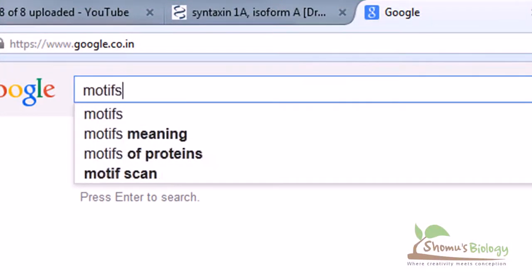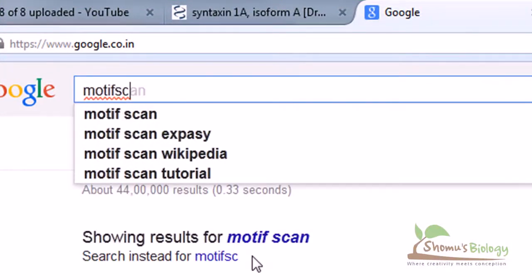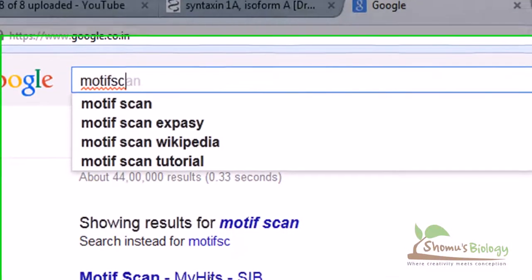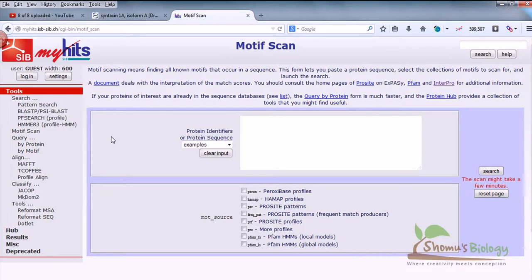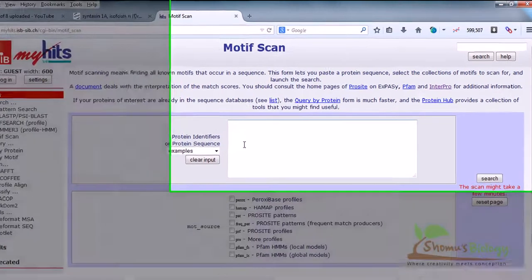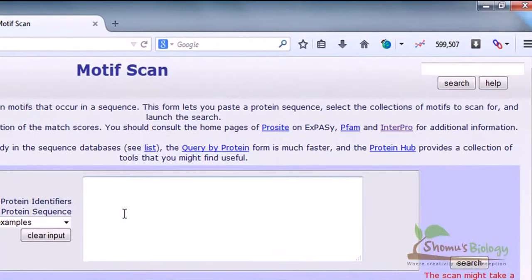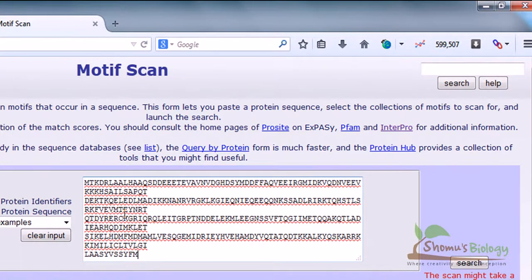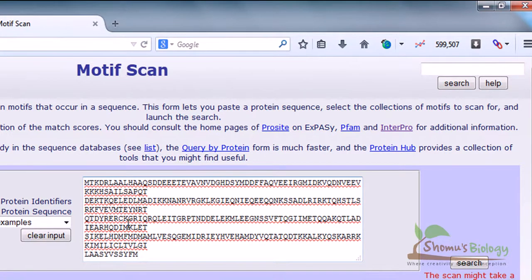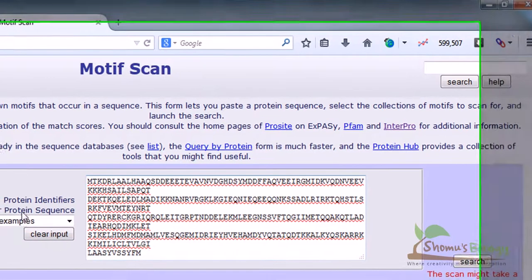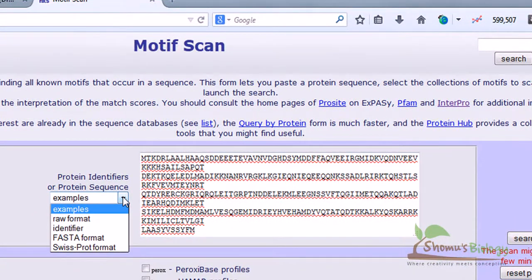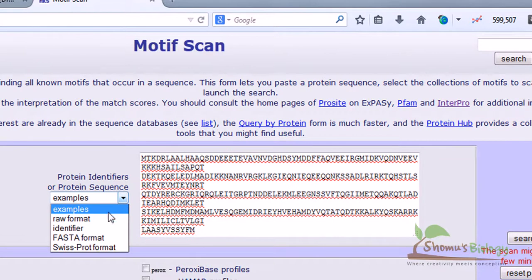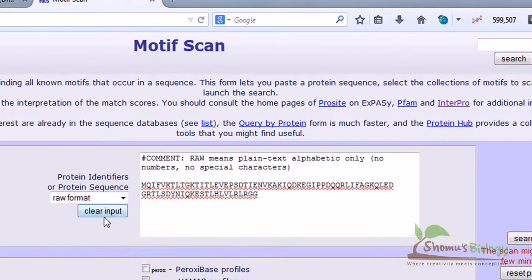Once you hit Motif Scan it will redirect you to the page of SIB Motif Scan. In this region you just need to put your sequence in and then hit the submit button to get your results. Here we get MyHits of SIB Motif Scan. You simply paste your sequence of syntaxin that we're dealing with, whatever sequence you are having, paste it here in the protein identifiers or protein sequence.